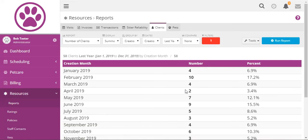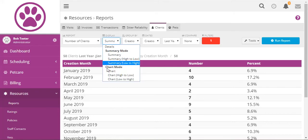And if we wanted to sort those by highest first we would sort by summary high to low.